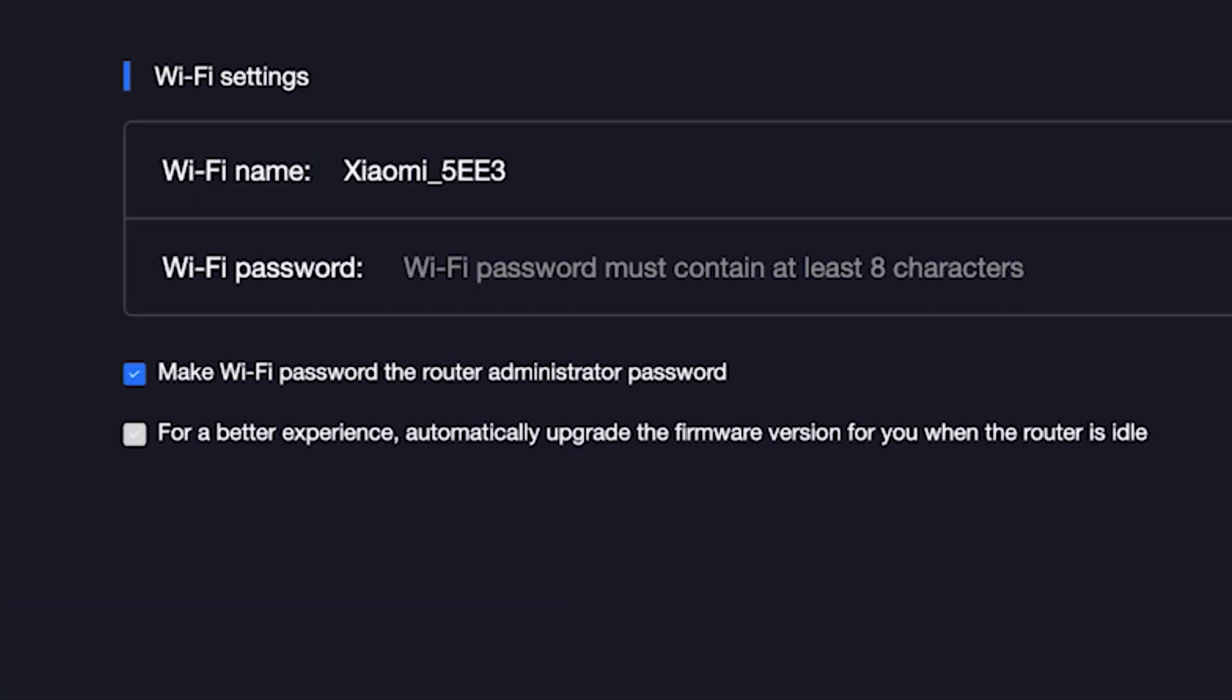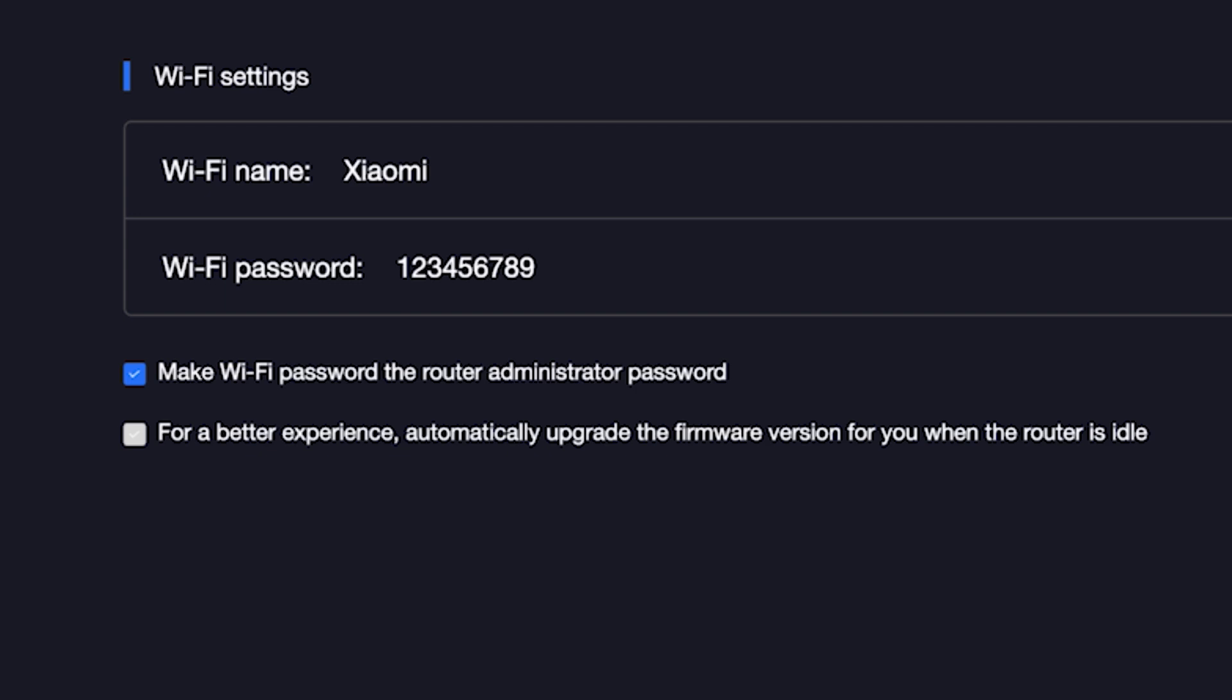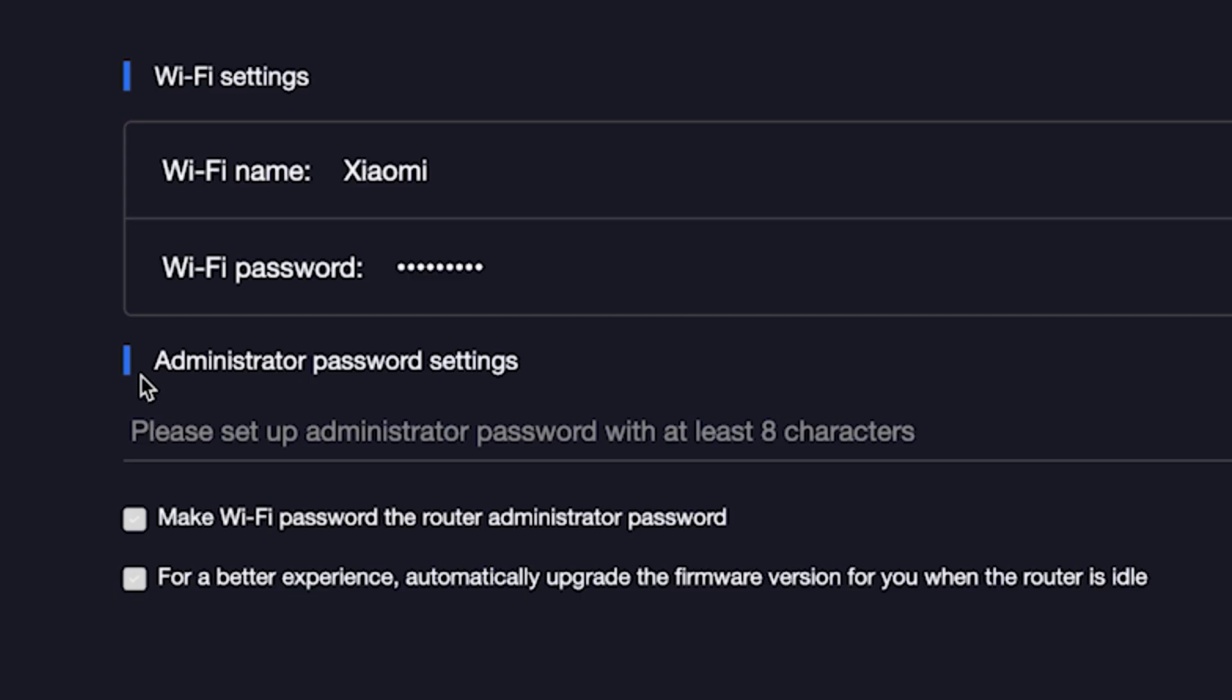On the next page, you need to set the name and password for your Wi-Fi network. In this field, type the network name. And in this field, type the network password. To see what you are typing, click right here. The password must be at least eight characters long. This password will also be used to log in to the router's admin panel. If you want to set a separate password for the router's admin panel, uncheck this box and enter a password for the admin panel.